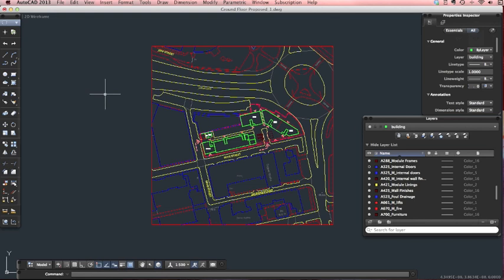Hi everyone. In this short video I'm going to show you how to assign line weights to your plot styles so that when you print out your drawings they have your different line weights.